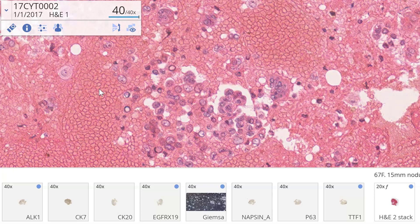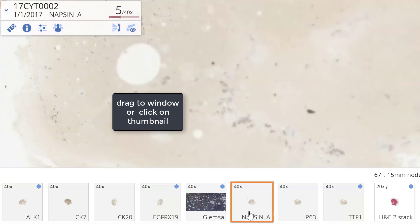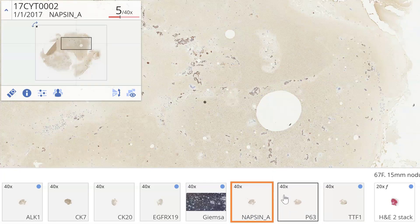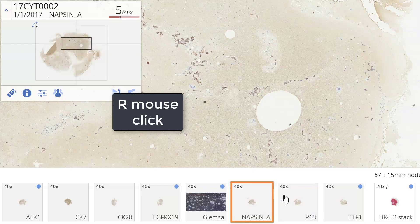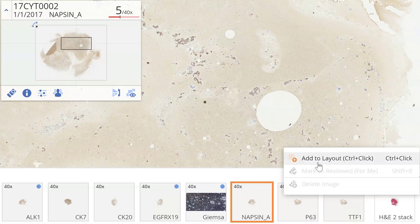If adeno, is it a primary lung or metastatic? So let's compare napsin and p63 first. I add napsin to add the second slide — just dragging won't work, it just replaces. I need to right mouse click and then 'Add to Layout,' or use the keyboard shortcut: control-click.